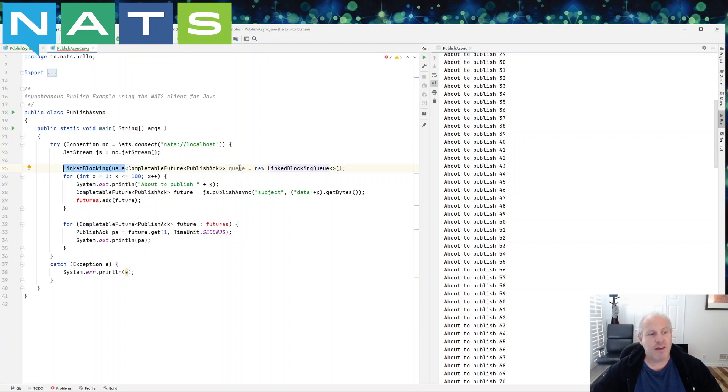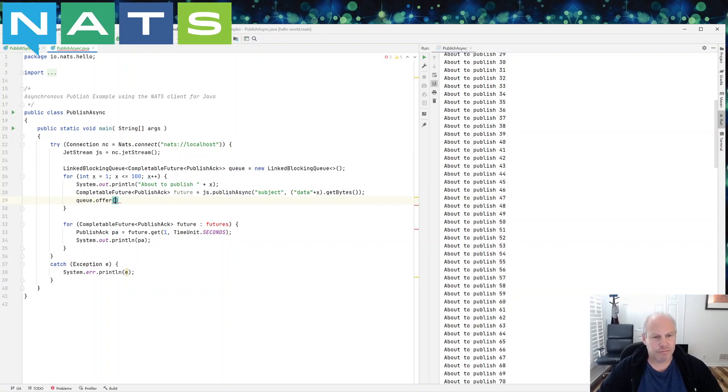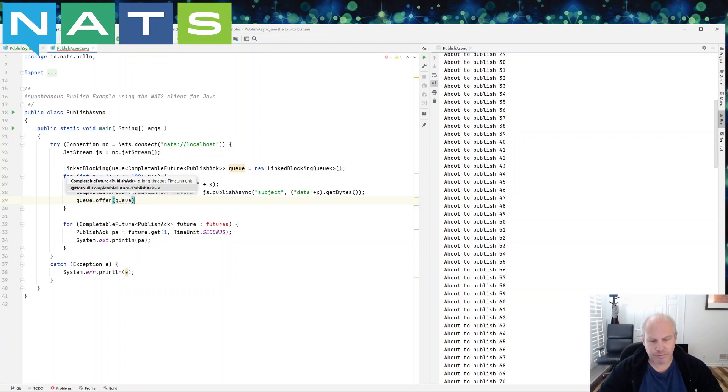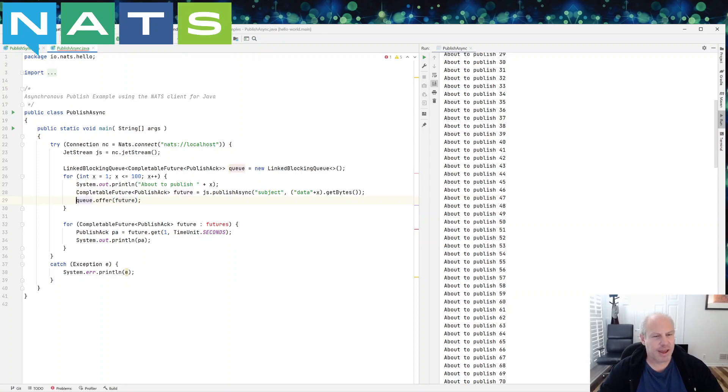So in this loop, instead of putting it into a collection, you are just going to maybe offer it to the queue. Okay. And this can be, I'm sorry, offer it to the queue, offer the future to the queue.